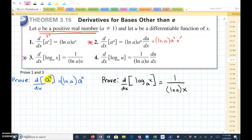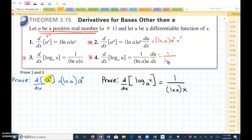Number three: if we're taking the derivative of log base a of x with respect to x, the rule is 1 over the natural log of a times x. Number four is very similar to three — this is the one you're really going to want to memorize. This is the derivative of log base a of u, where u is any function of x, with respect to x. The rule would be 1 over the natural log of a times u, times du/dx, where du/dx is just the derivative of u with respect to x, which is u prime.